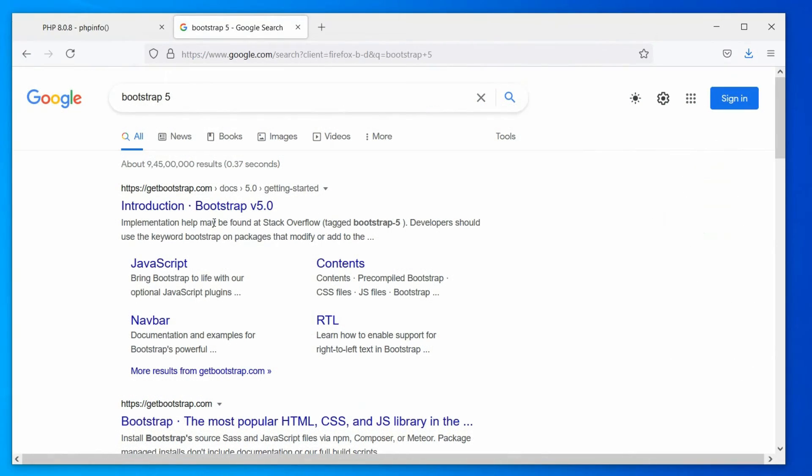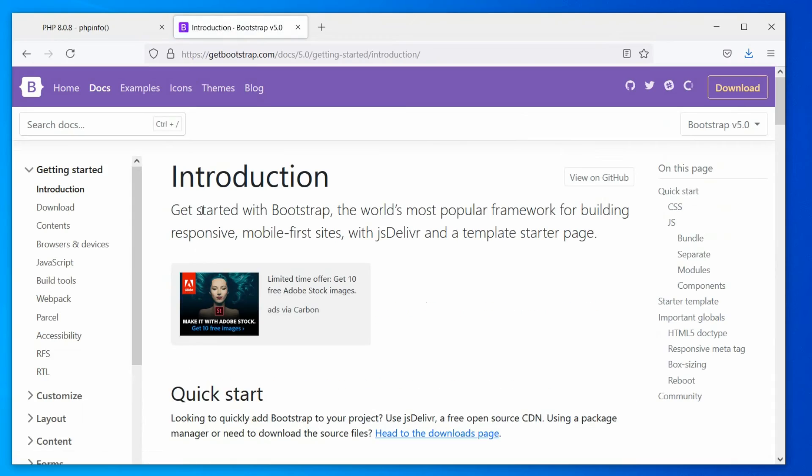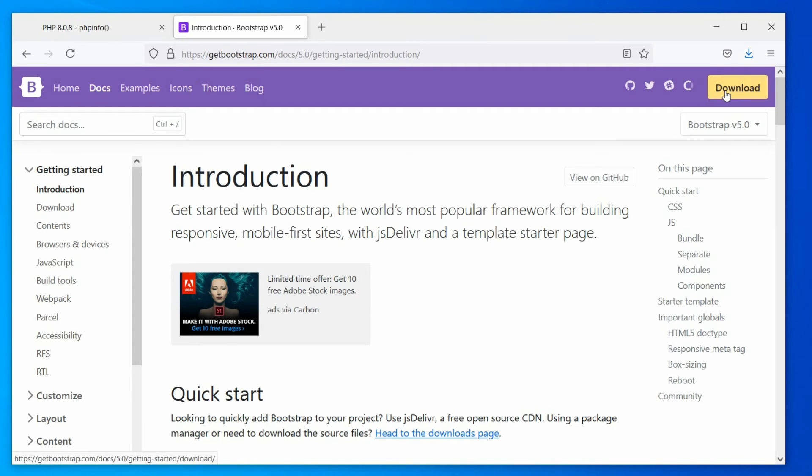Similarly, we can download Bootstrap Framework and host it on the plugin directory. Well, it is homework for you, so I'm skipping to the main part.